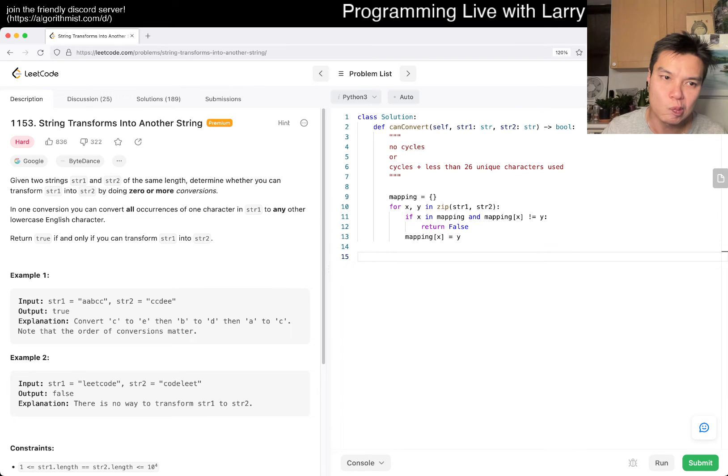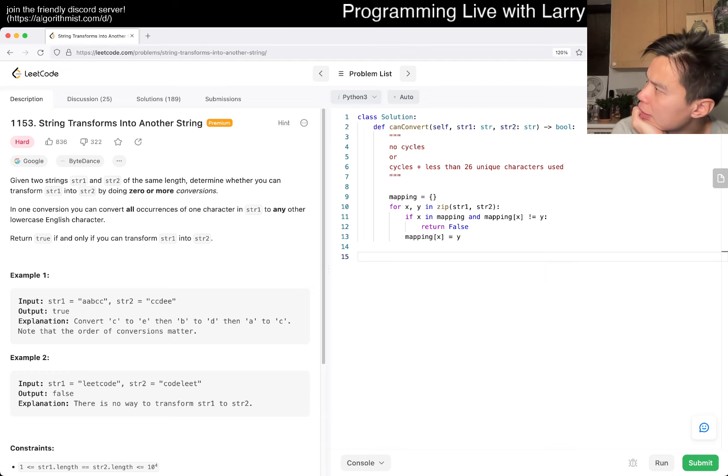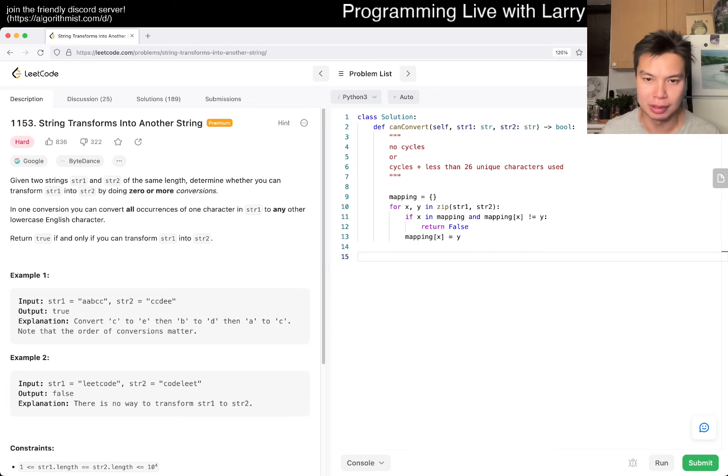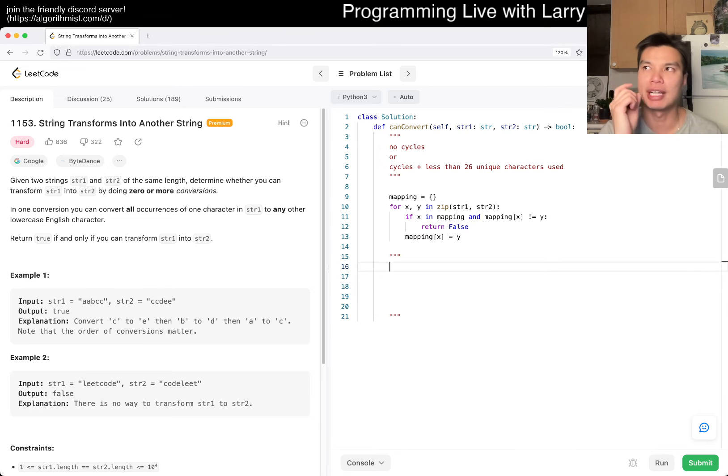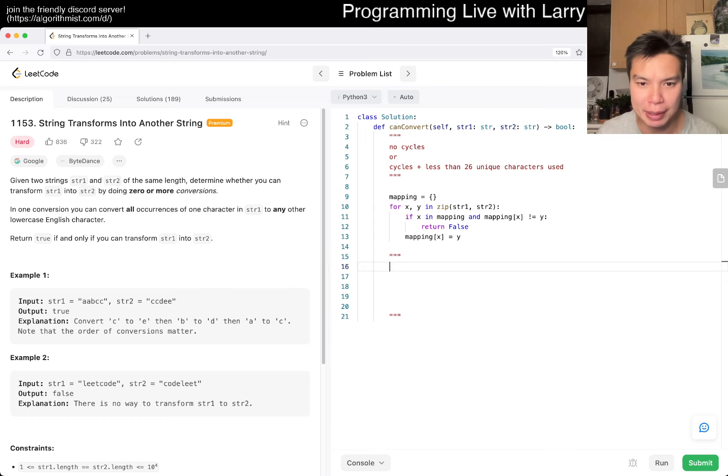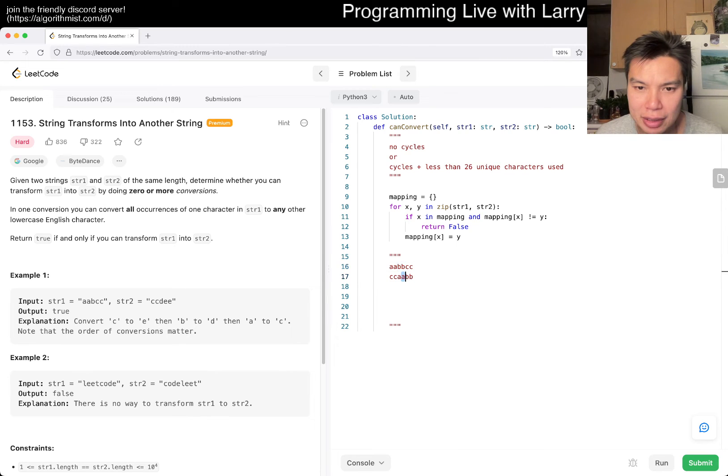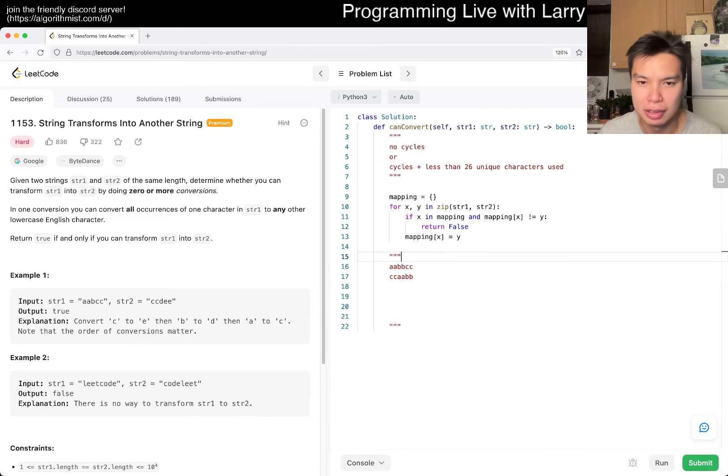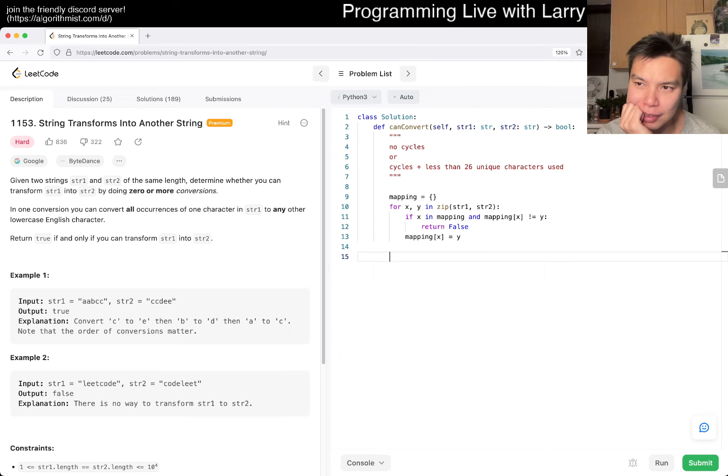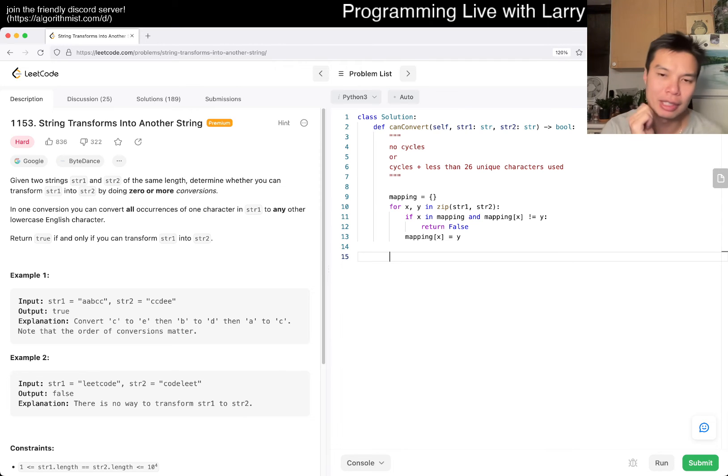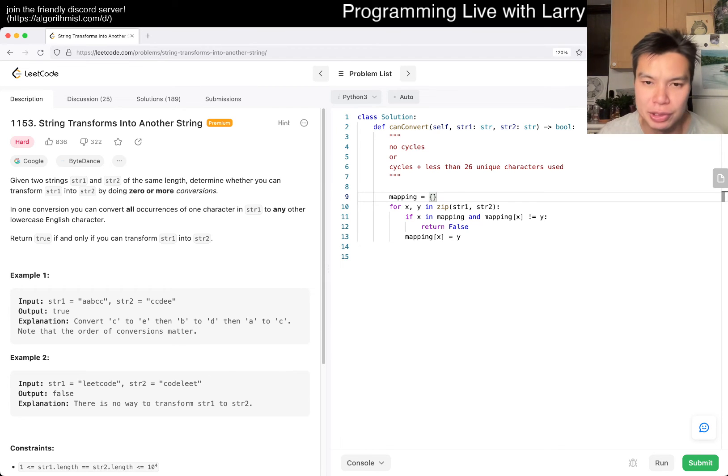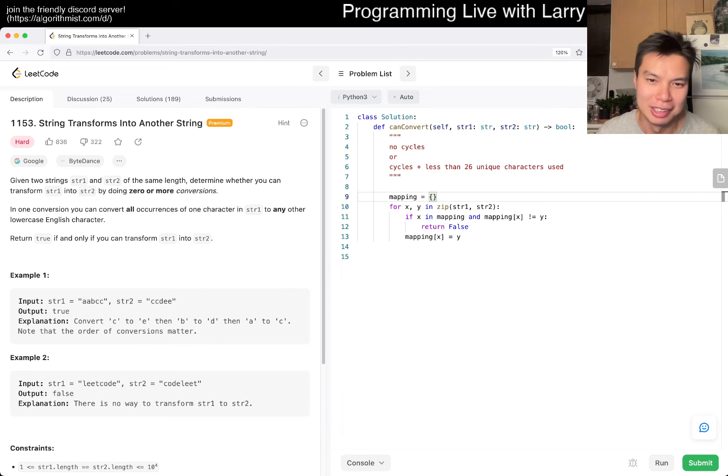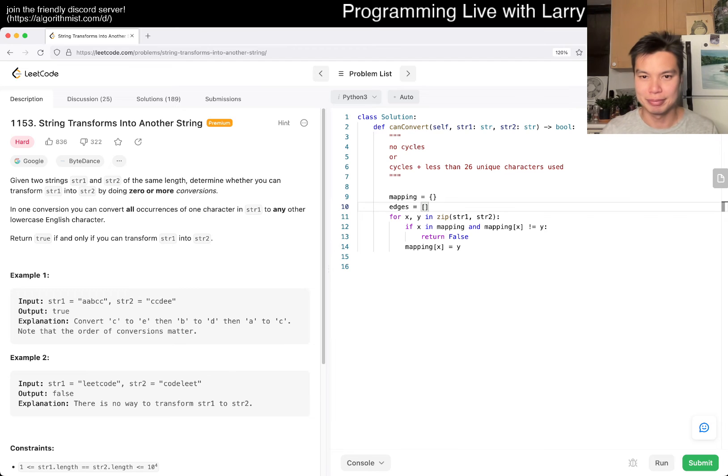So for X, Y in zip of string 1, string 2, mapping of X is going to be Y. We don't have to do anything mapping the other way, I don't think. But if X in mapping and mapping of X is not equal to Y, we return false, because that means that we have to map multiple things, which is not possible. So far, so good.